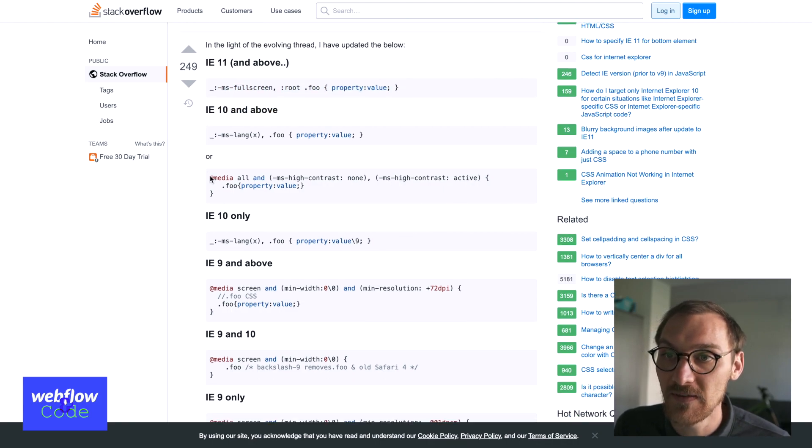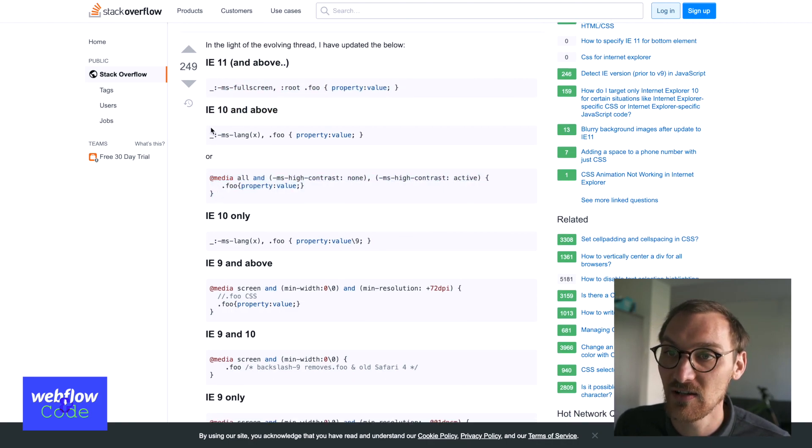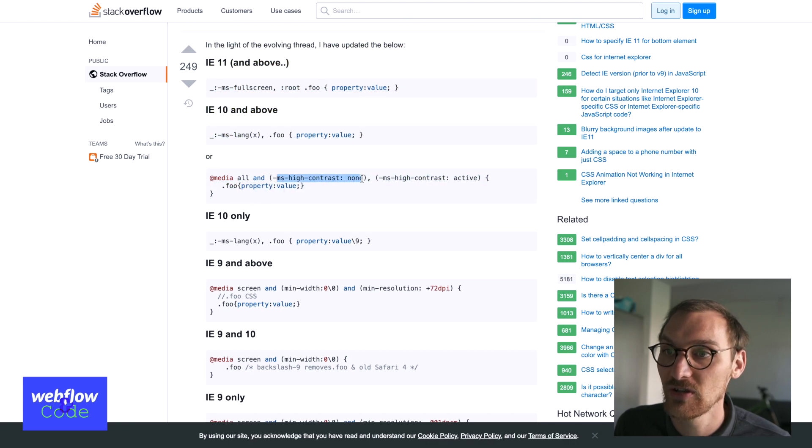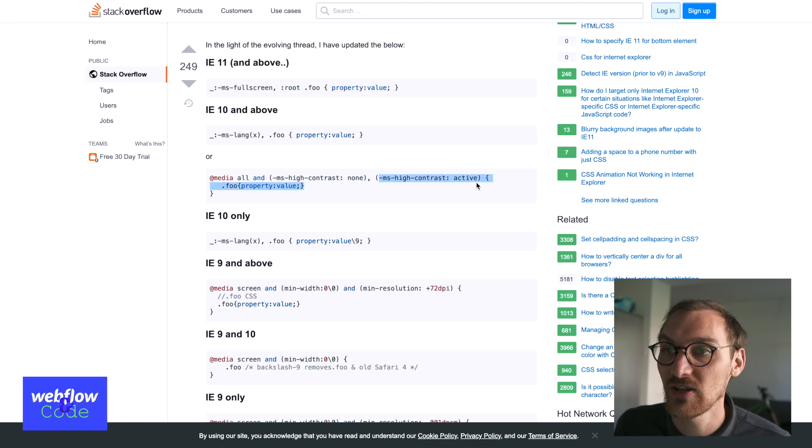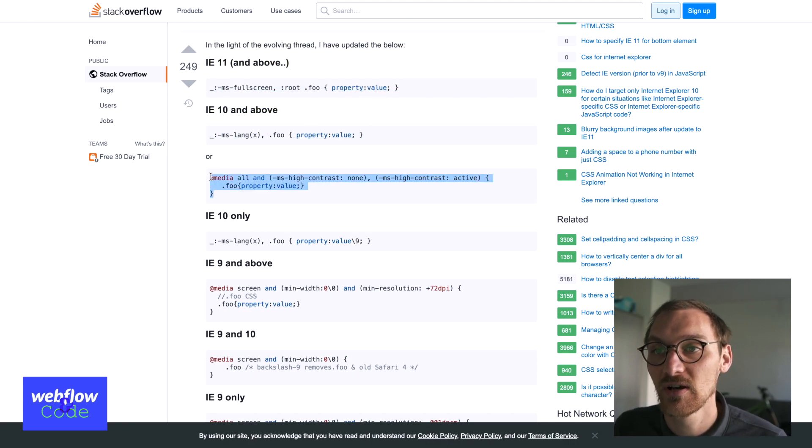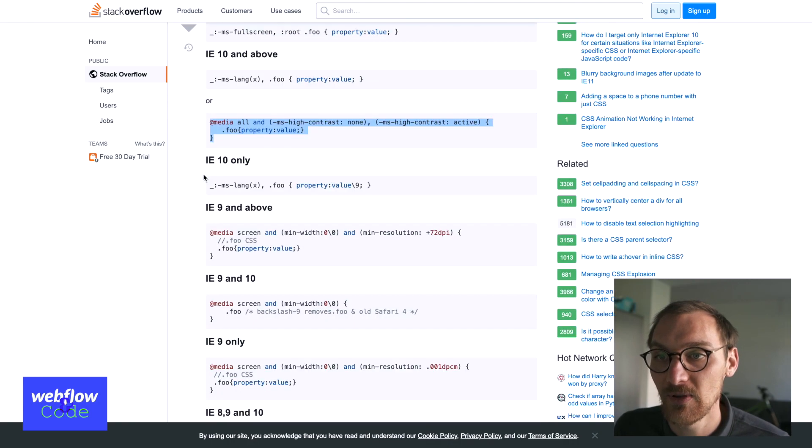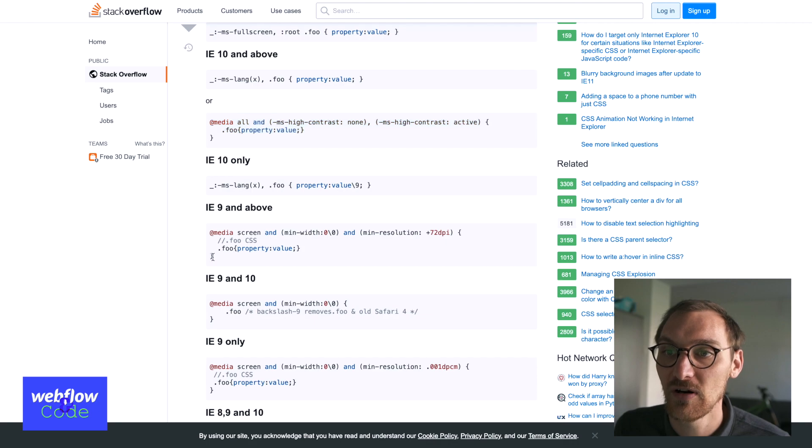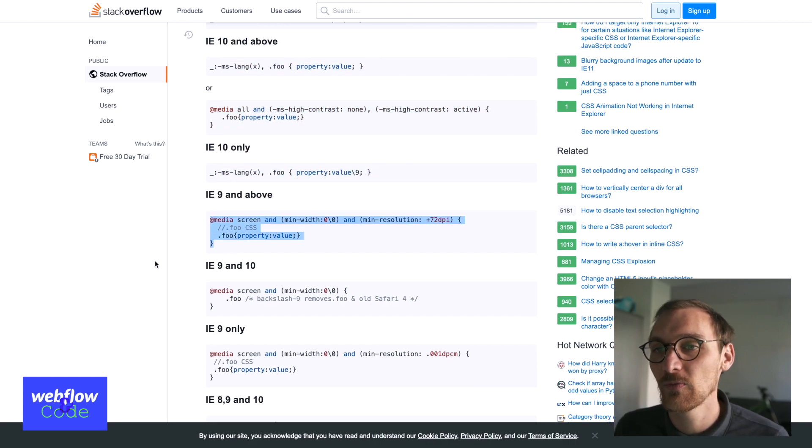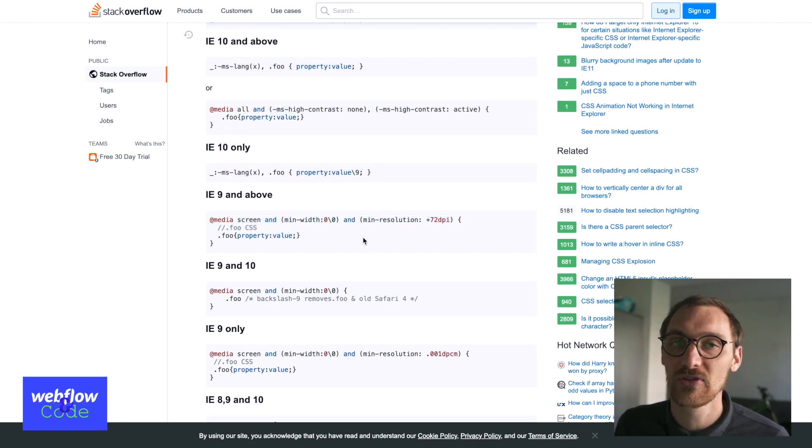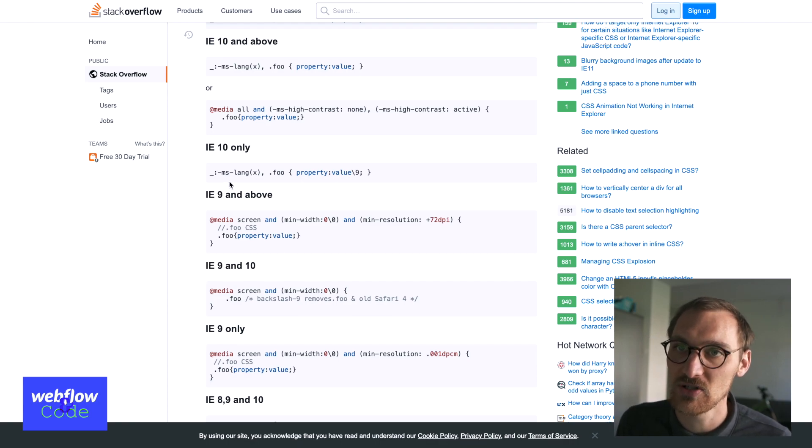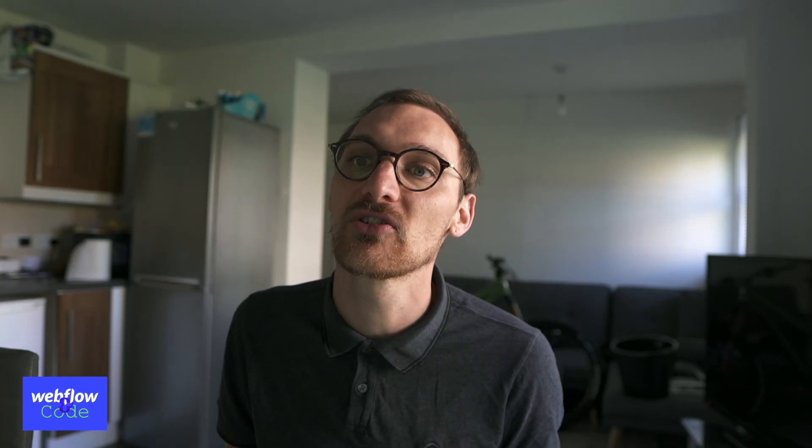But there's the media query for selecting IE 8 and above. So you can use MS high contrast none and MS high contrast active. And then you can write CSS that only targets IE 10 and above. And there's another one here for IE 9. So there are certain weird quirks that you can use with media queries to target certain browsers. And I'll leave that link in the description just so you can have a nosy. If you need to support specific browser, you need to write certain styles for certain browsers.